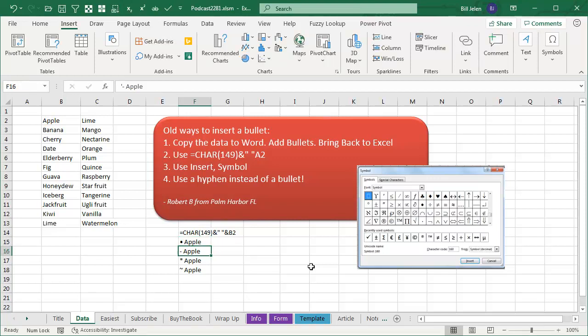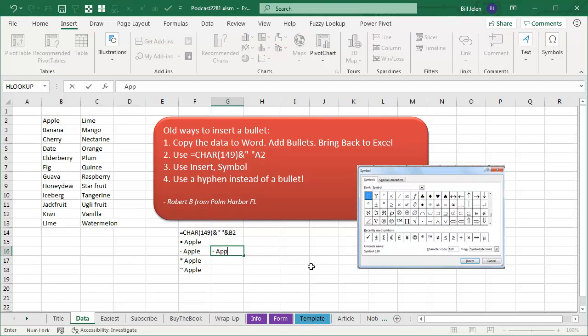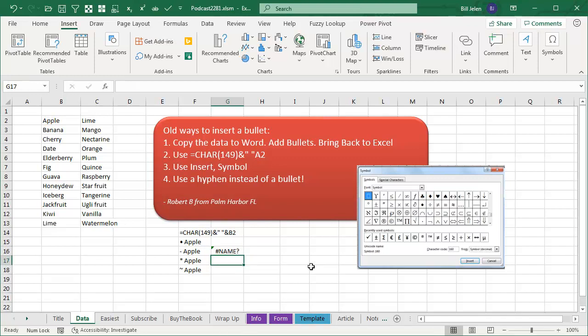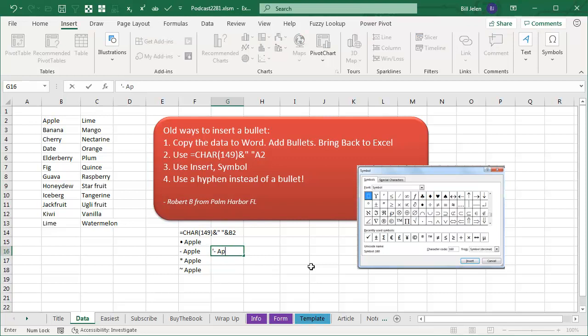Or even just forget it, we're not going to use a symbol, let's just type something else. But you know, if you're going to use a hyphen, they're going to think it's a formula and give you a name error, so you have to type apostrophe hyphen.